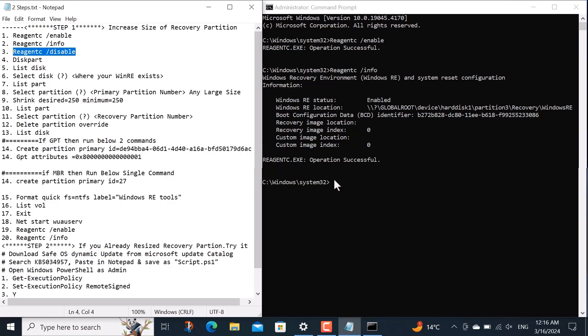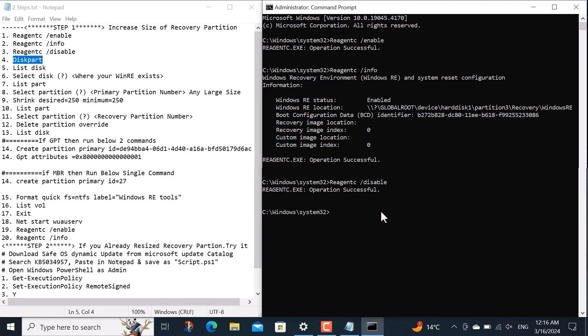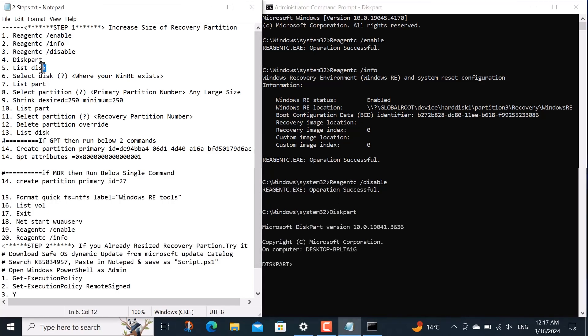For now I disable it by command reagentcy space forward slash disable. Now to perform actions on hard disks, I run command disk part.